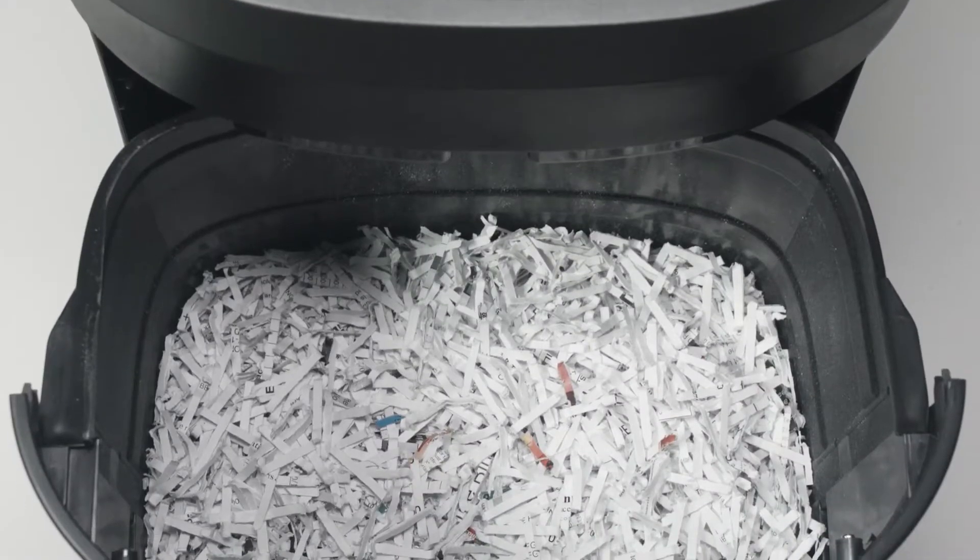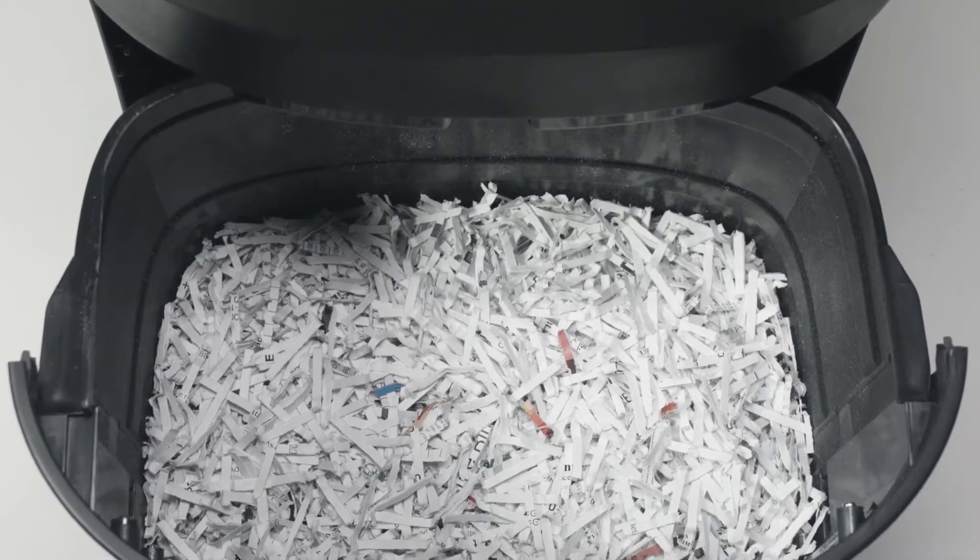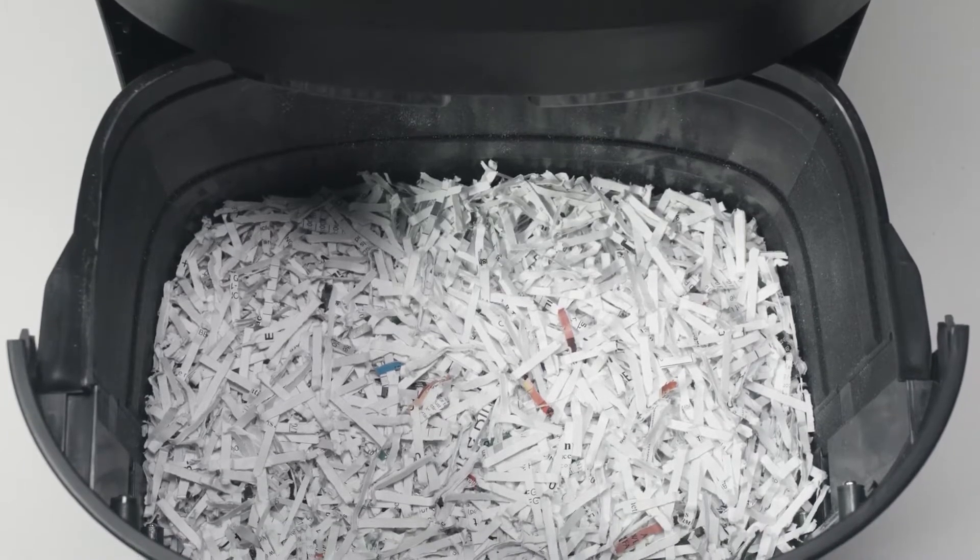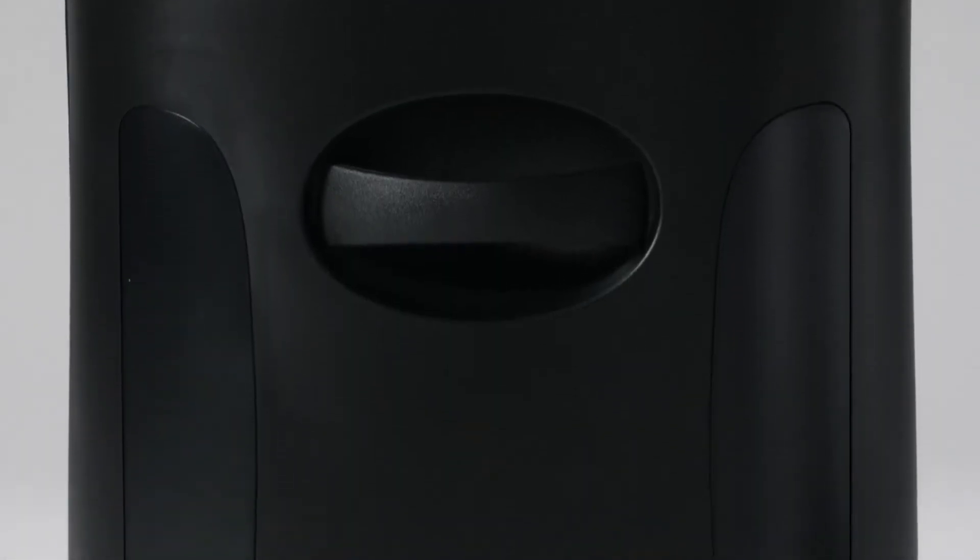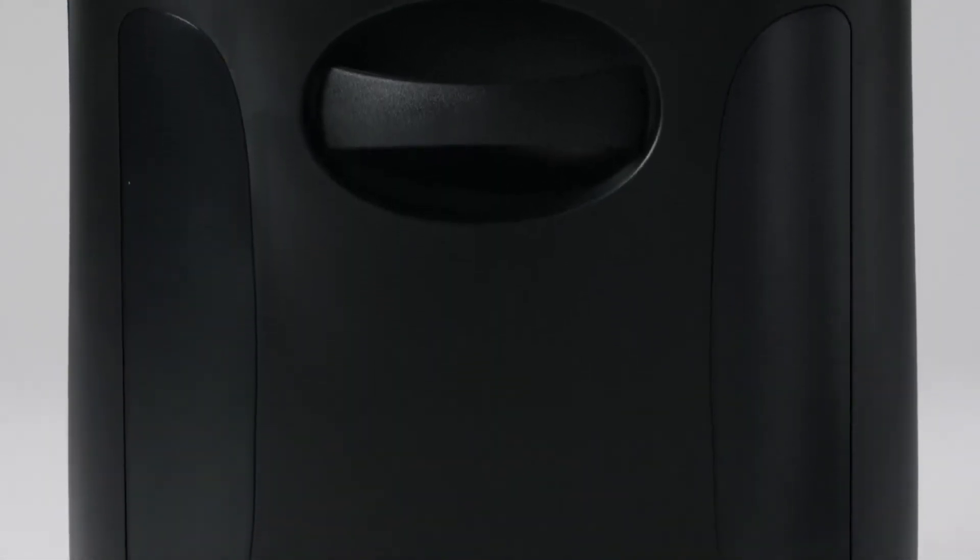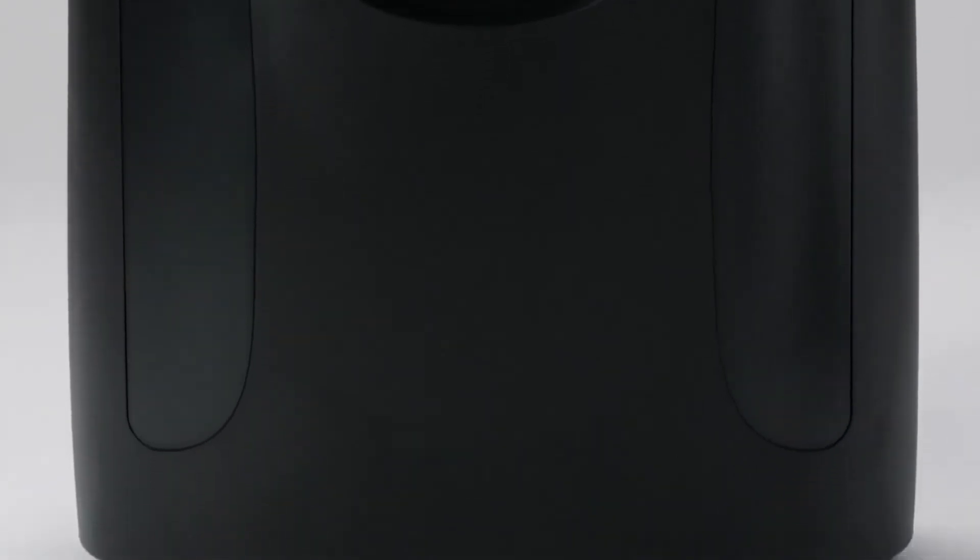The spacious 5.25-gallon pull-out bin has dual built-in windows for viewing its capacity, allowing you to easily keep track of when it needs to be emptied.